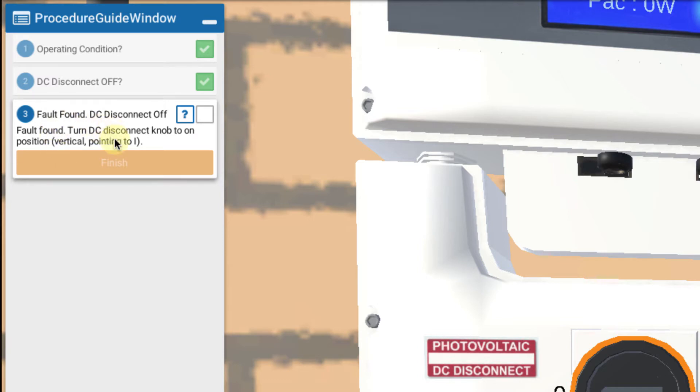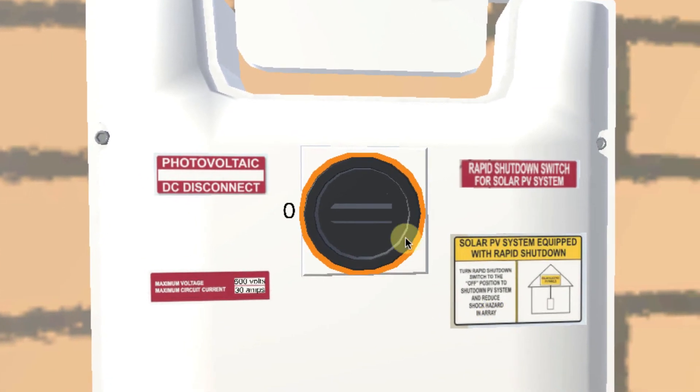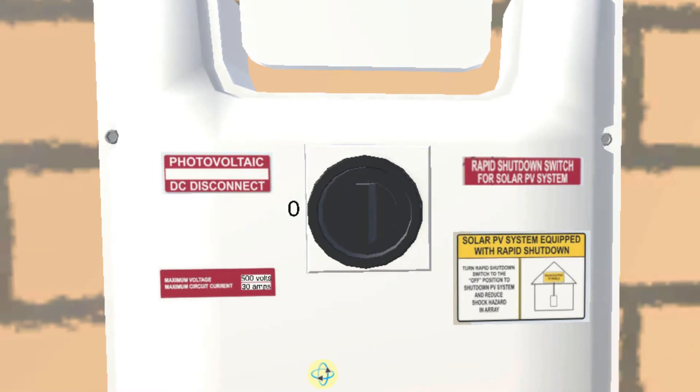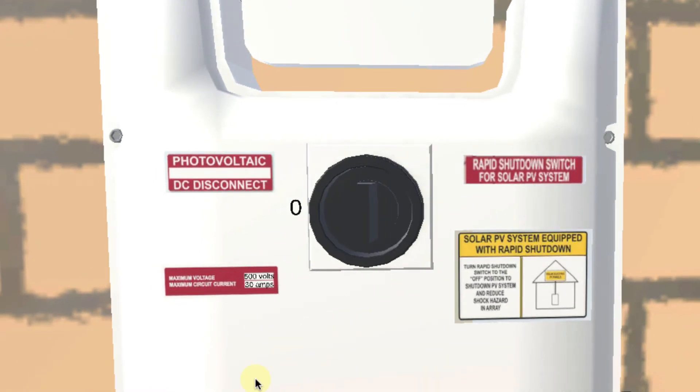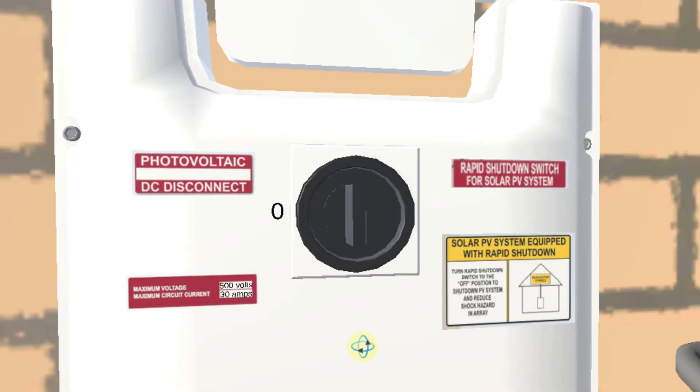Okay there. Fault found. The DC disconnect switch is off. And it tells us what to do. Fault found. Turn the DC disconnect switch to the on position. And so we're going to click on it to turn it on. And that would be the way that we would solve this particular fault.